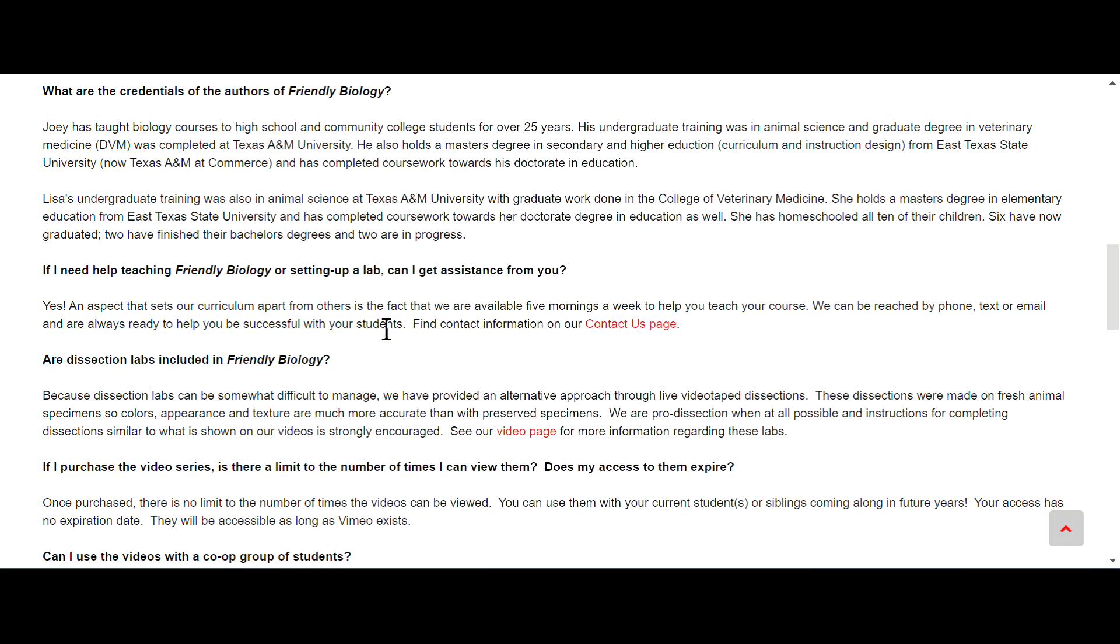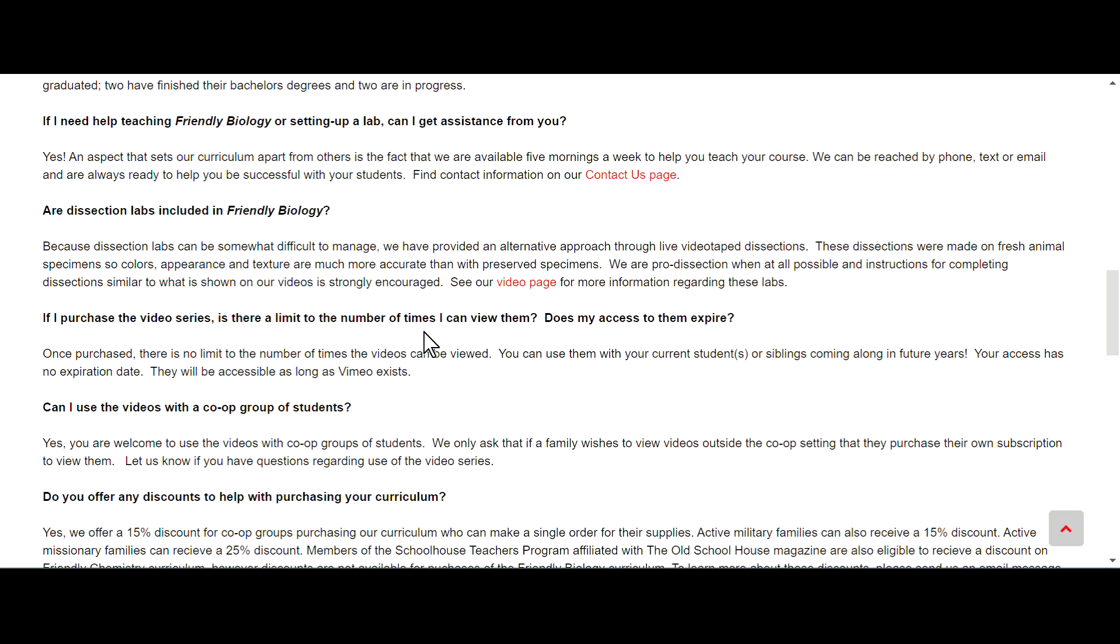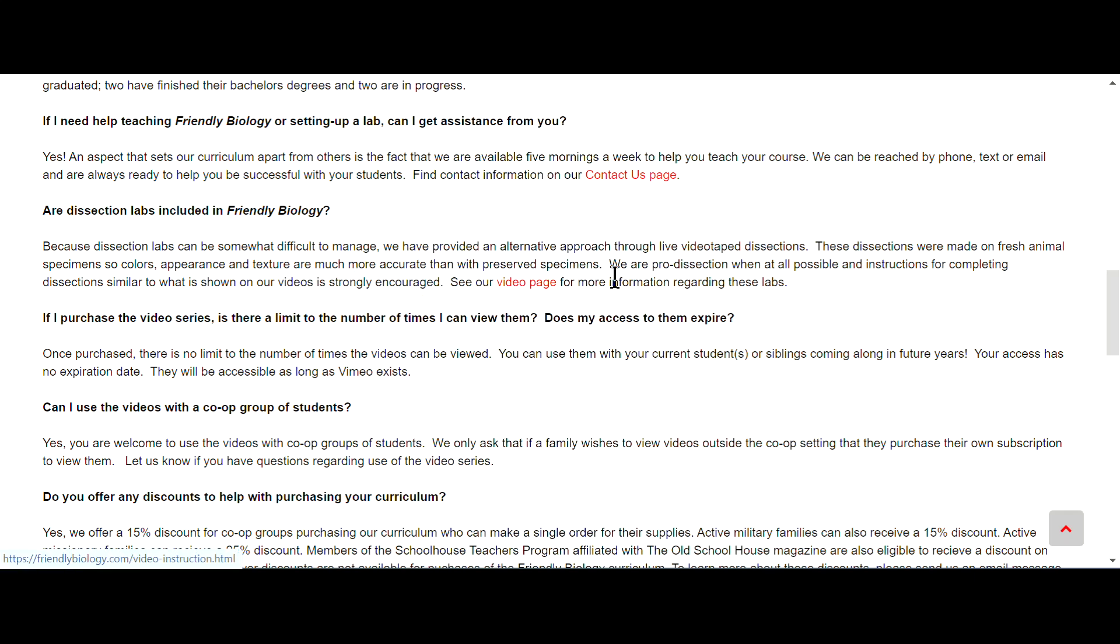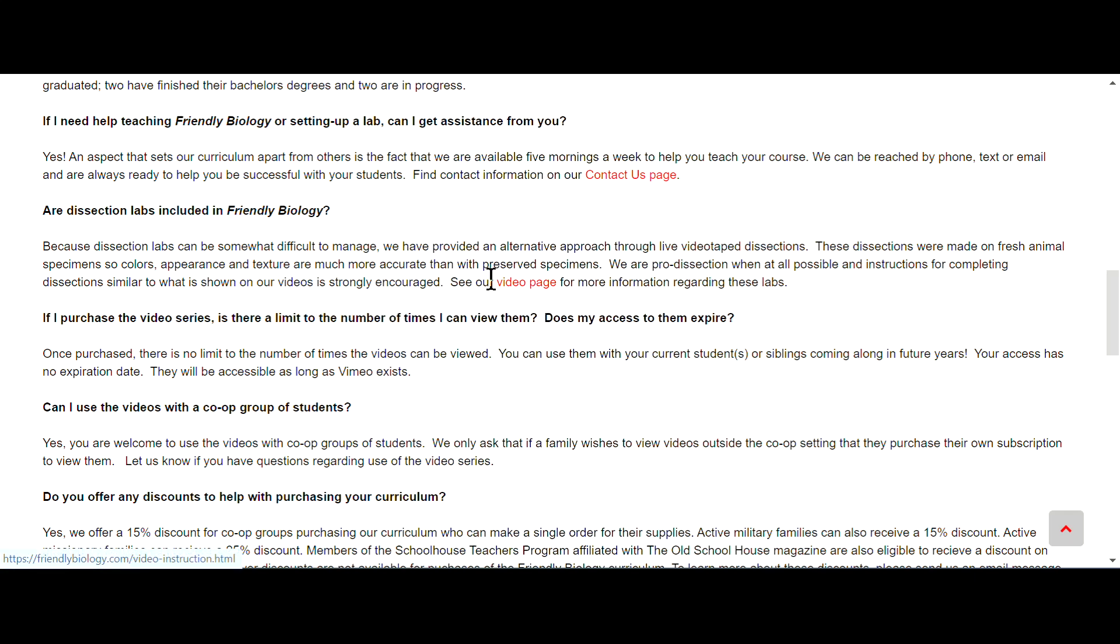Are dissection labs included in Friendly Biology? Because dissection labs can be somewhat difficult to manage, we have provided an alternative approach through live videotaped dissections. These dissections were made on fresh animal specimens so color, appearance, and texture are more accurate than with preserved specimens. We are pro-dissection when at all possible and instructions for completing dissection similar to what is shown on our video is strongly encouraged. You can go to their video page for more information.